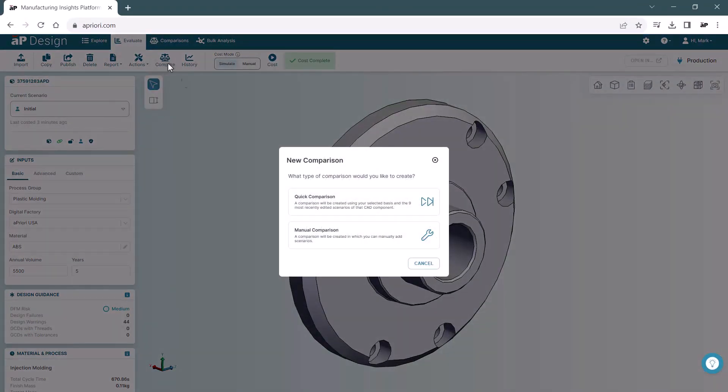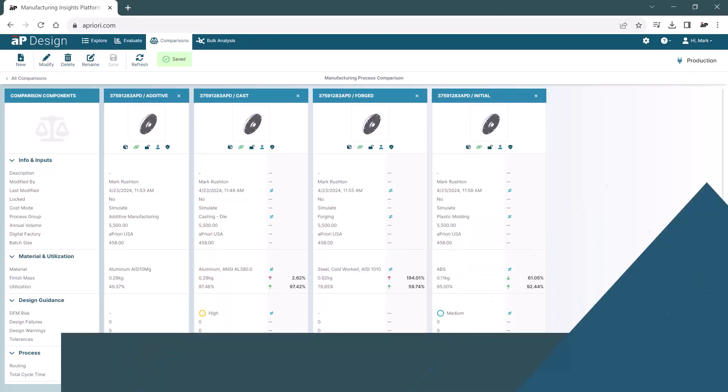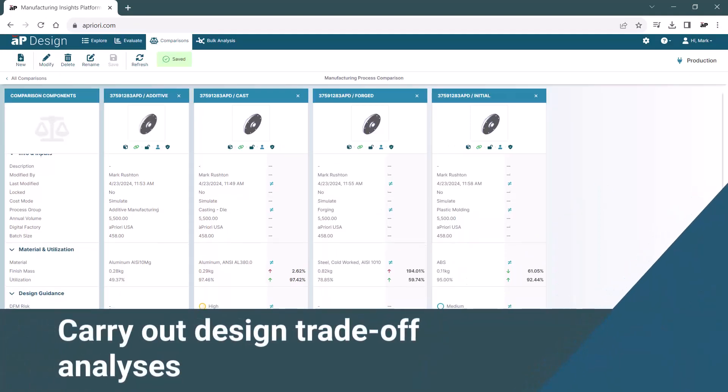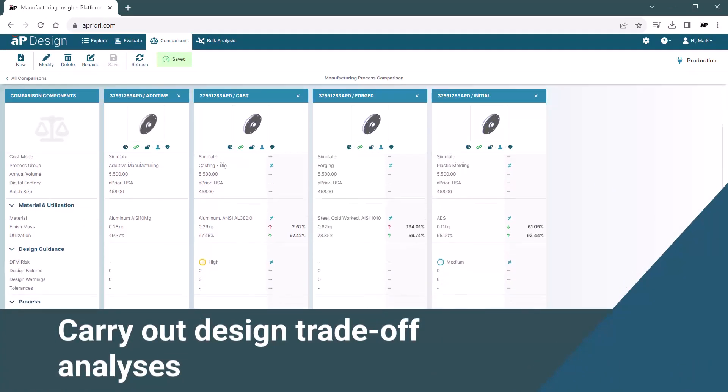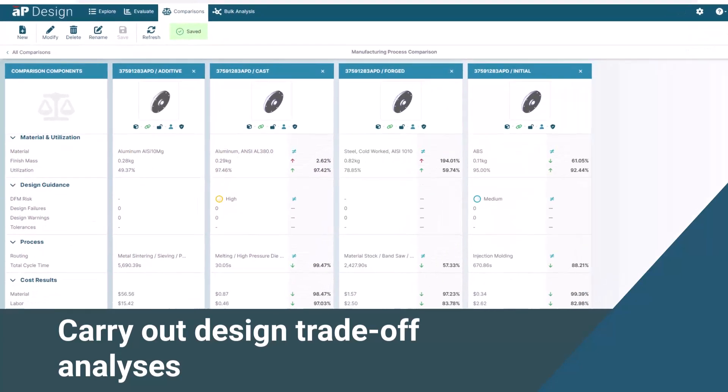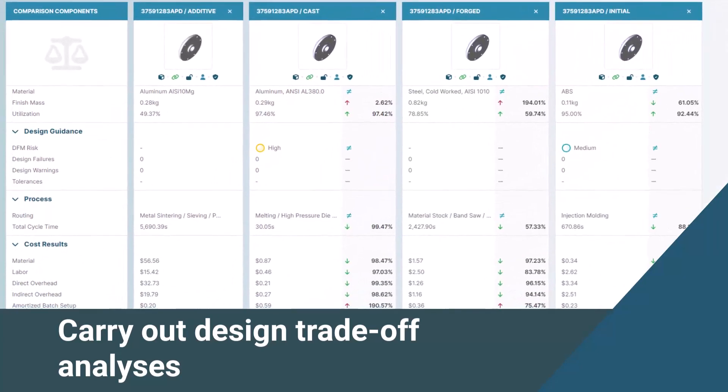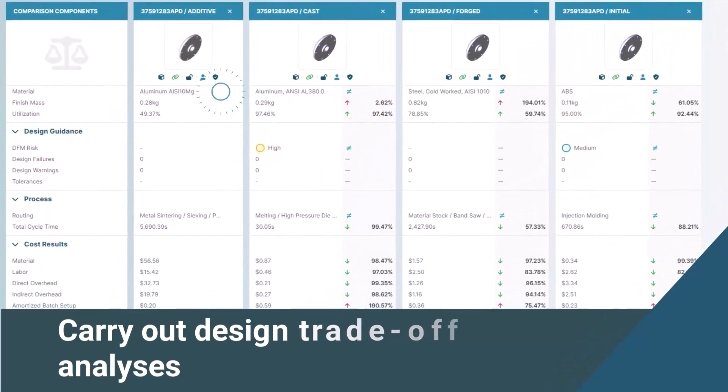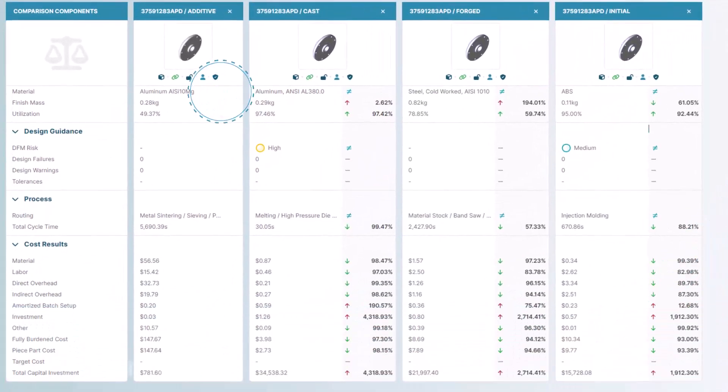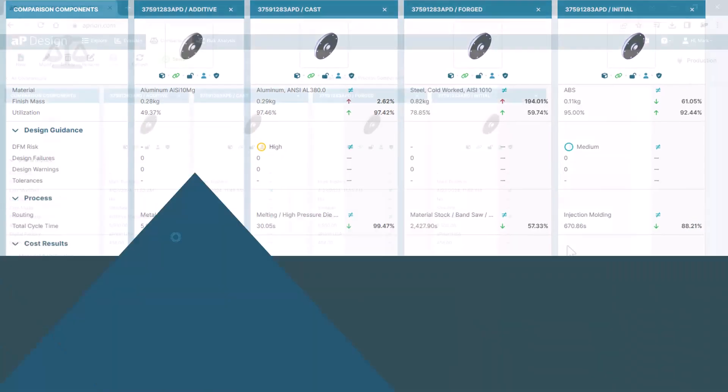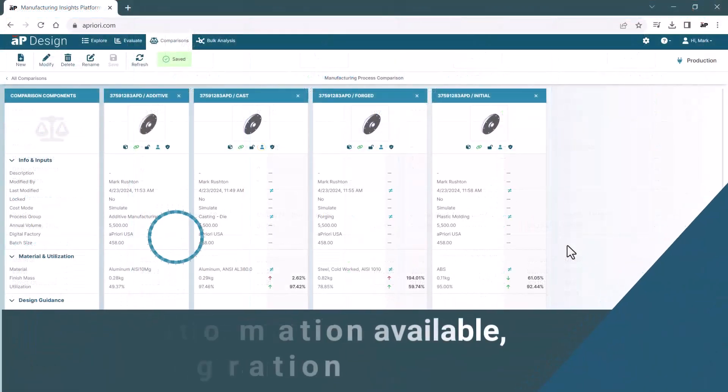We can then start to make data-driven decisions earlier in design by comparing different scenarios, altering the design, the material, the manufacturing process, or the chosen supplier or region.